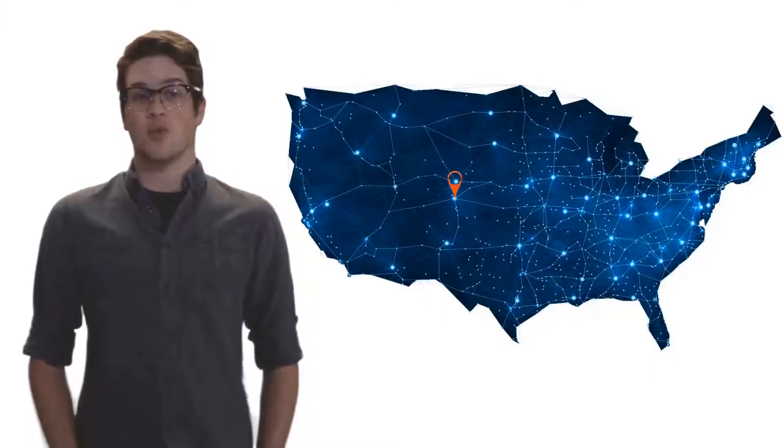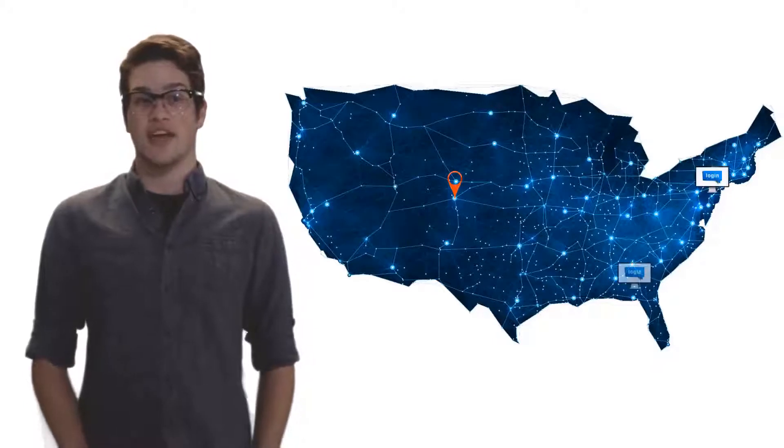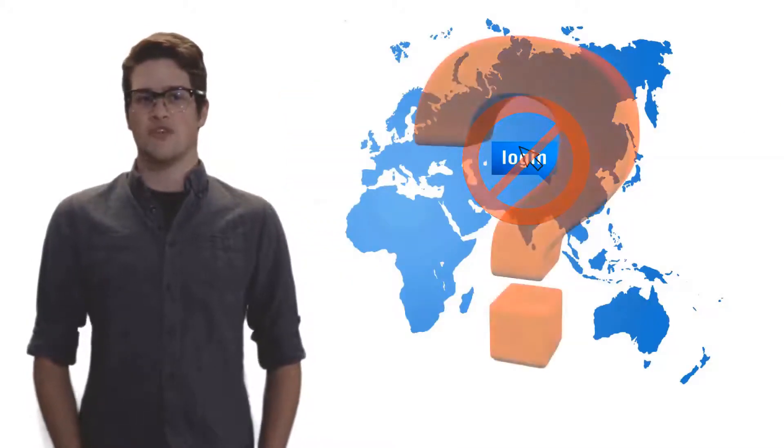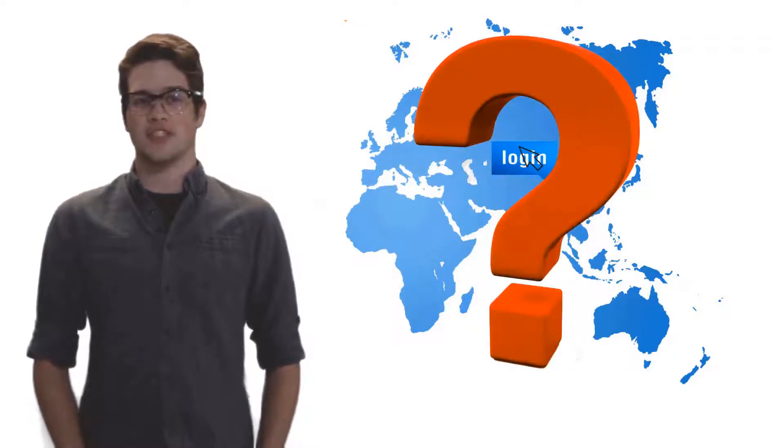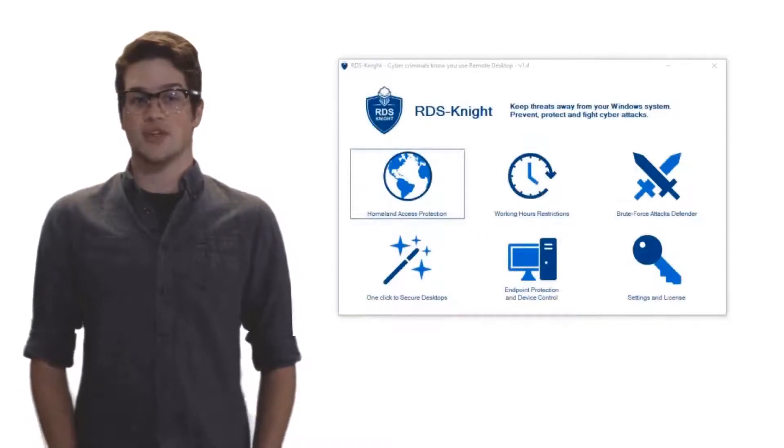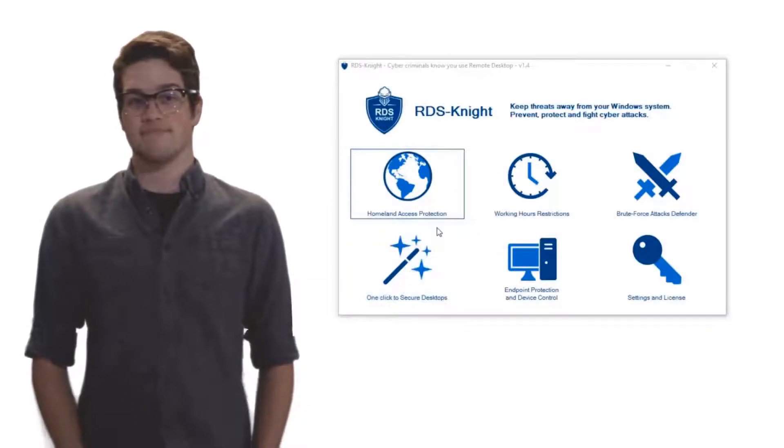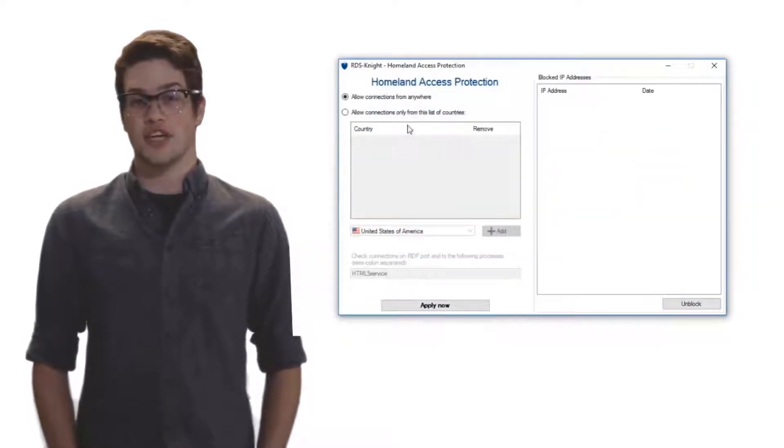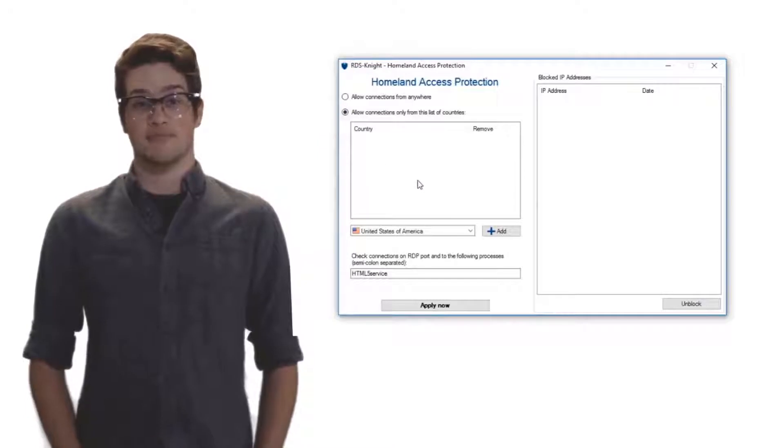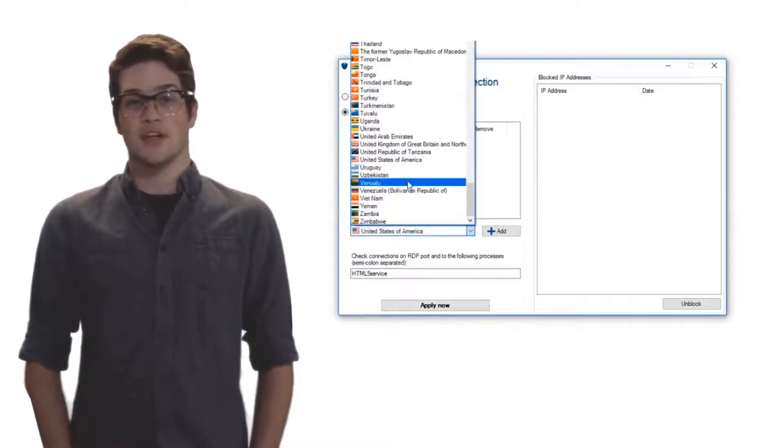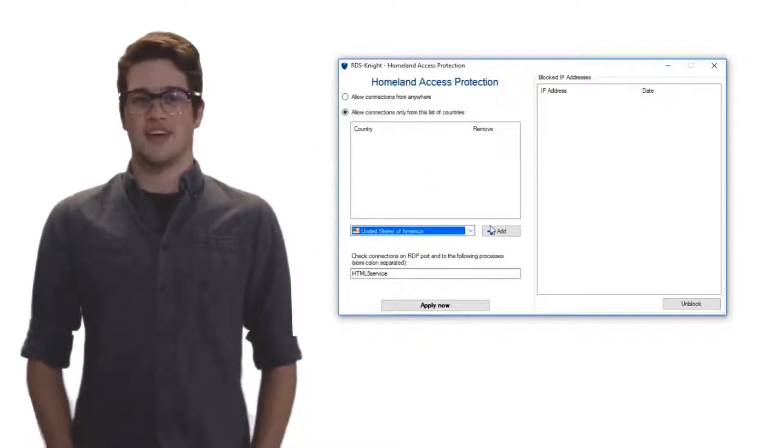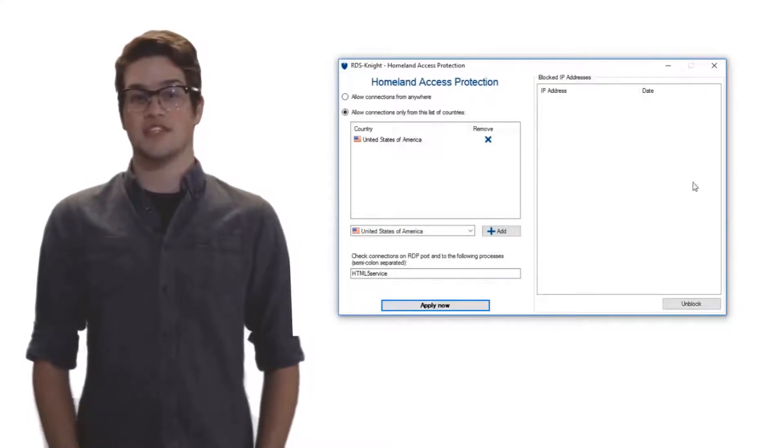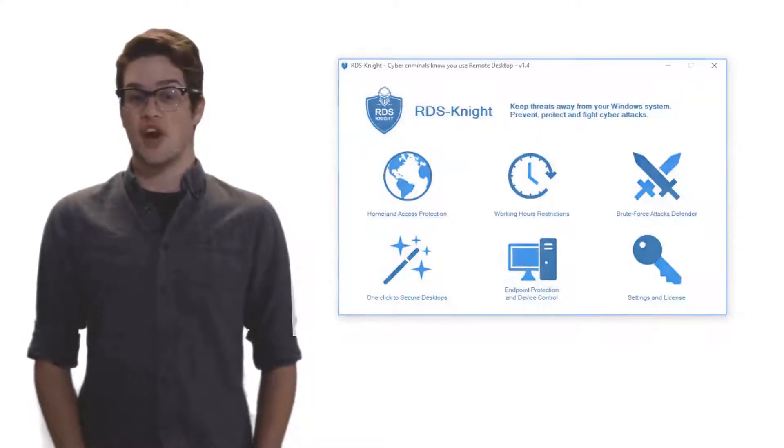My users are working in the United States of America, and my server is hosted there too. So why should anyone from foreign countries be able to open a session on my US Windows servers? With RDS Knight, you can restrict access to your Windows server to just your country. All it takes is two simple clicks on your country's flag, and intruders will be blocked. Select your country, the USA for example. Save your selection, and that's all. The geo-restriction is a highly efficient protection tool you must have to secure your RDS servers.